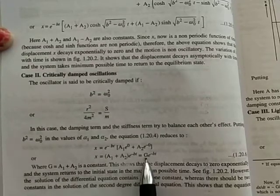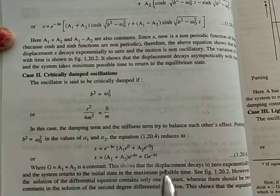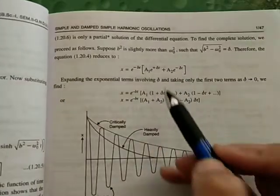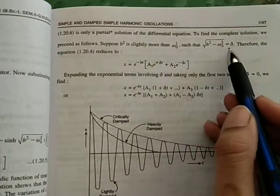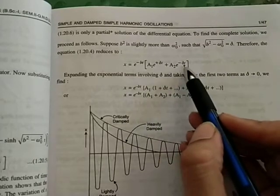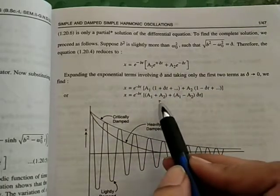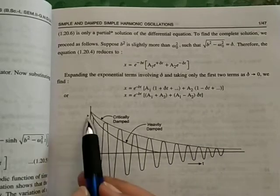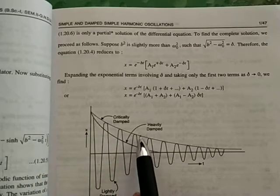However, since this was a second-degree differential equation, we need two constants. To resolve this, we take b² as slightly more than ω₀², introducing a small quantity δ, giving terms like e^(+δt) and e^(−δt). From this we recover two independent constants. This is another case where displacement decays exponentially.